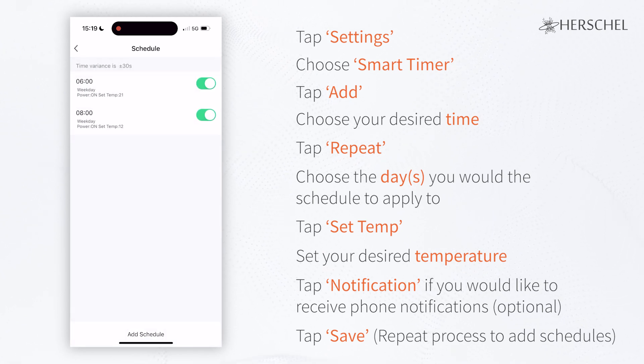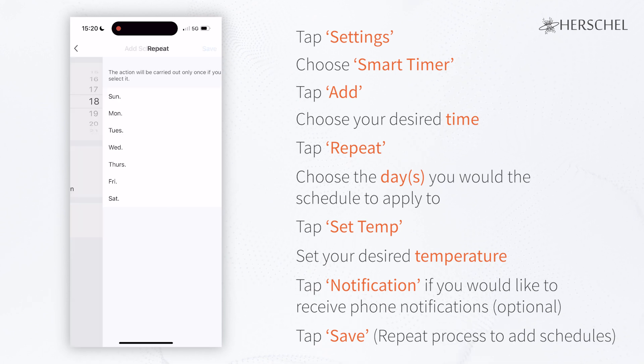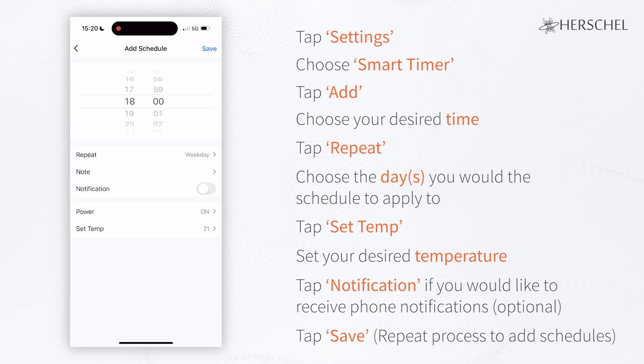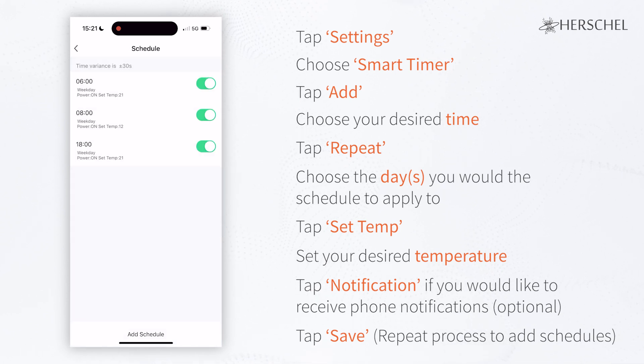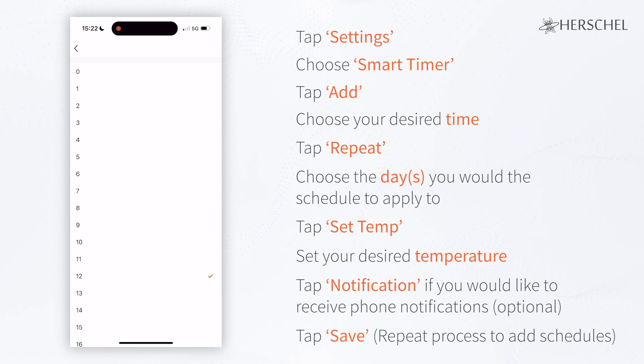You can then repeat this process, setting your schedule for specific days and times throughout the week. For example, I'm setting my heater to come back on at 6pm on weekdays and then switch it back off after 3 hours.